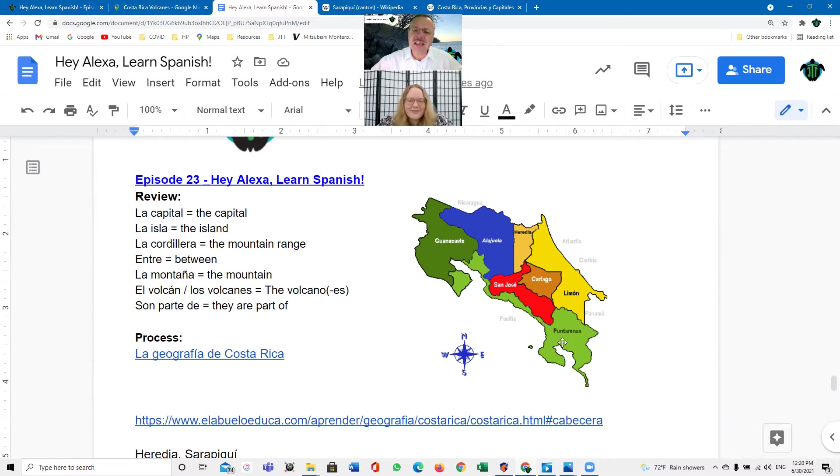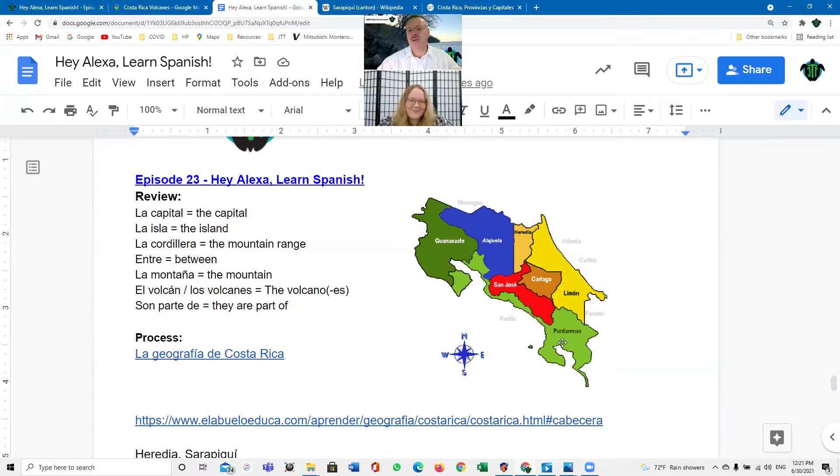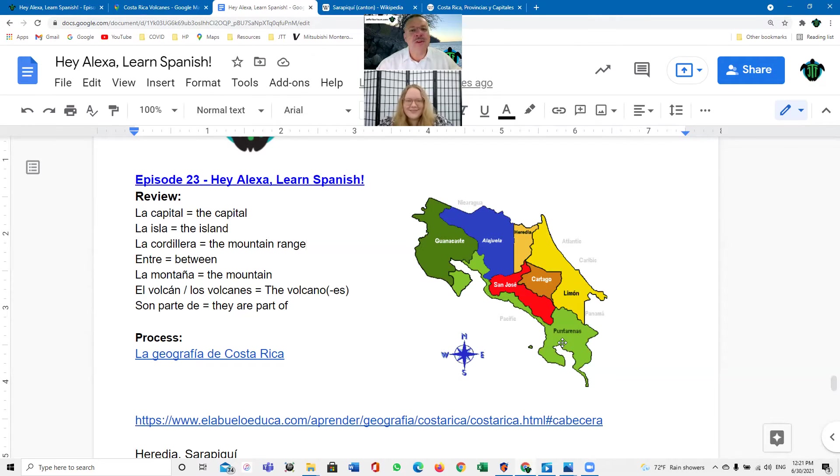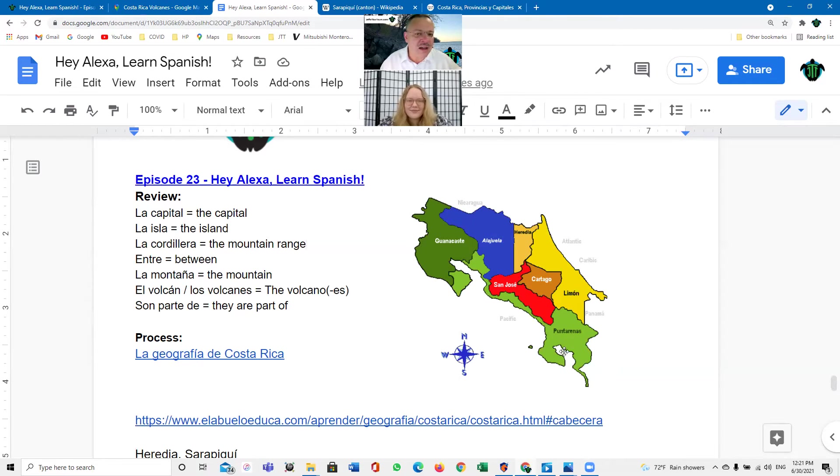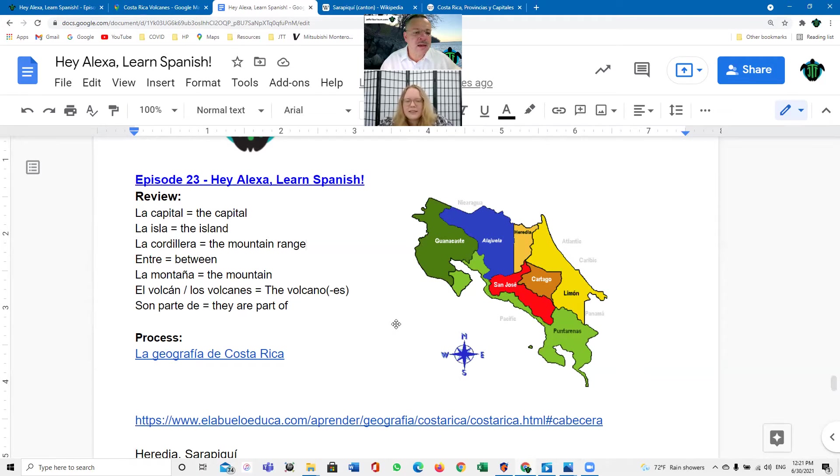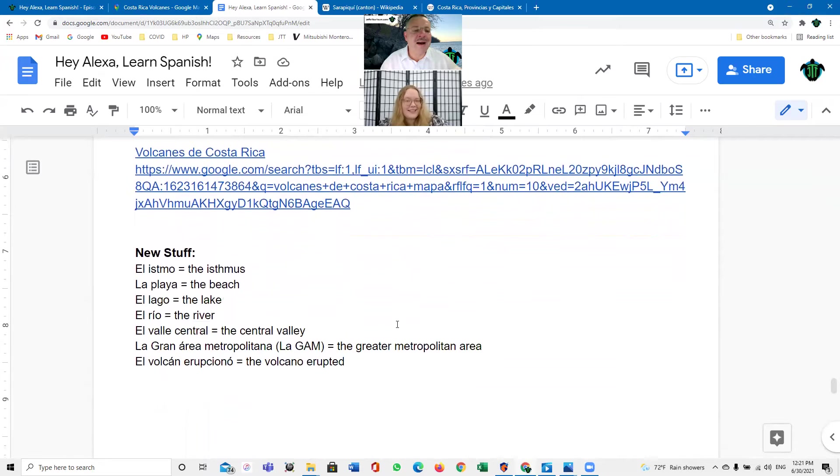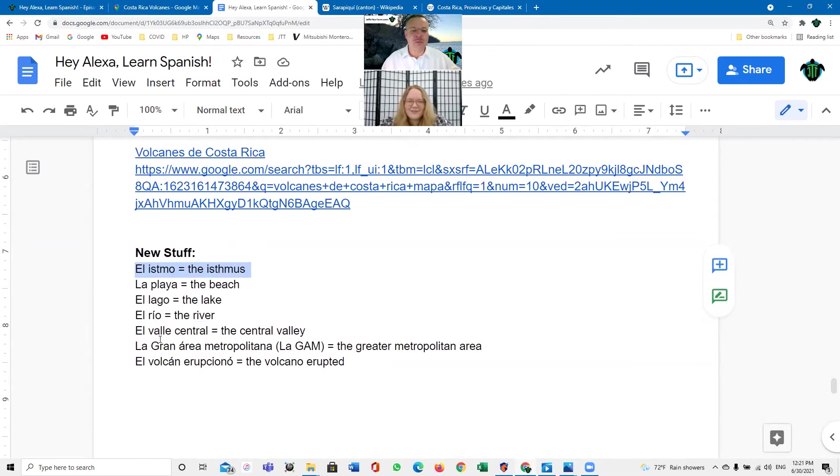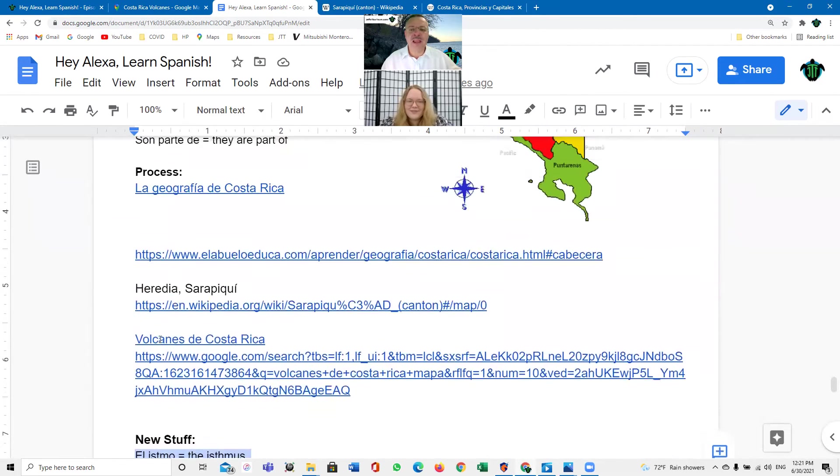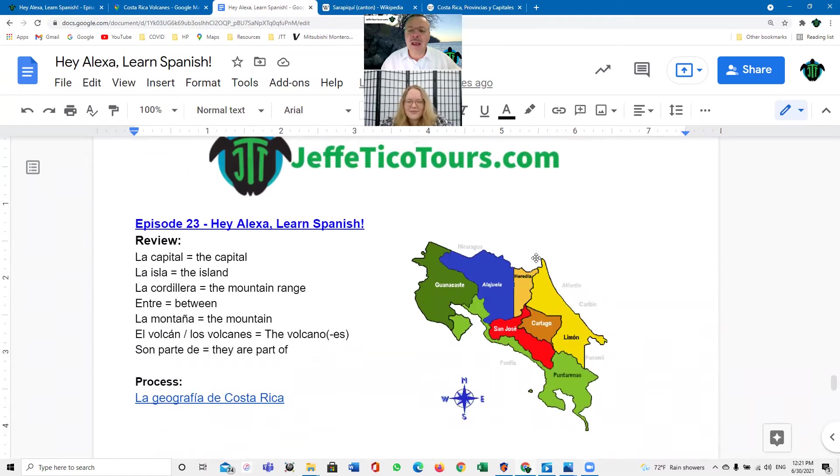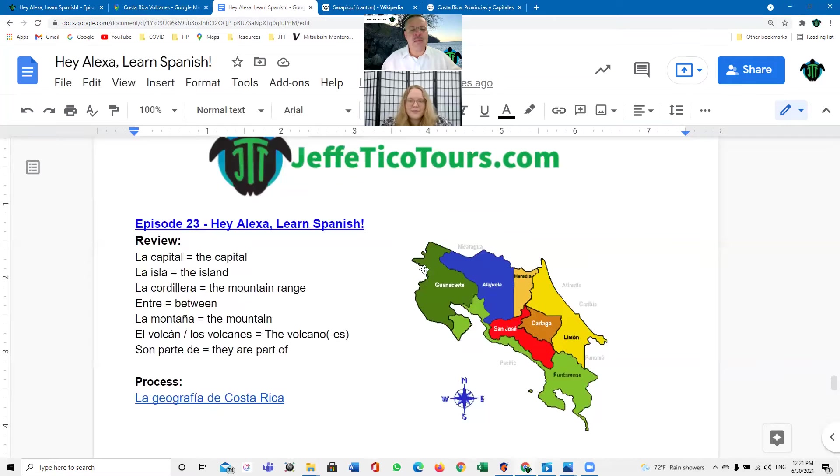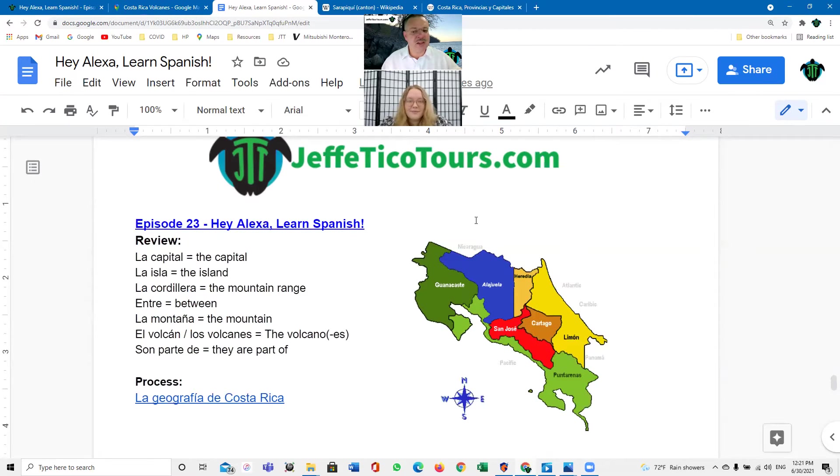¿Y es Costa Rica una isla? No. No, Costa Rica no es una isla. Puerto Rico es una isla. Costa Rica no es una isla. ¿Sabe qué es Costa Rica? Costa Rica es una isla. Correcto. Costa Rica es un ismo. Un ismo. Es porque Costa Rica limita en un lado en la costa caribeña con el mar caribe y limita en la otra costa con el mar pacífico. Entonces es un ismo. Entonces es un ismo. No es una isla. Bueno.